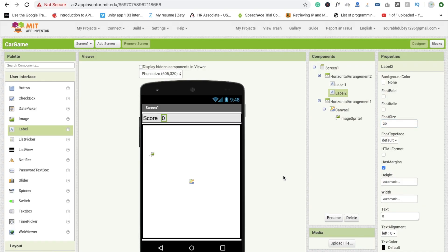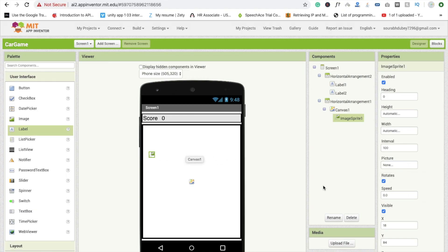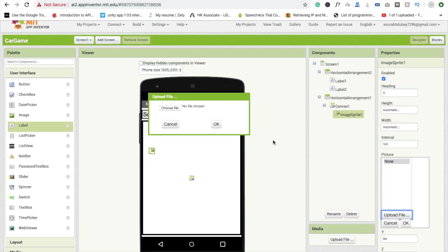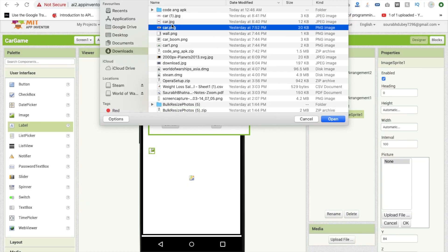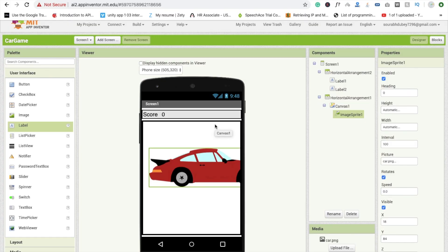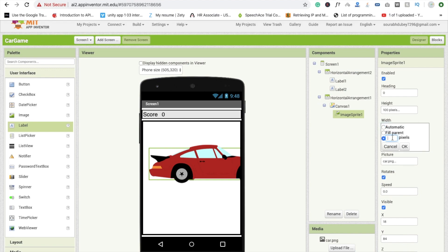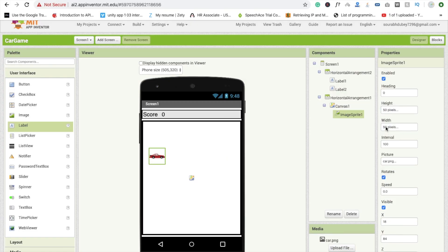Find a car image in Google. Click on the ImageSprite, find the 'Picture' option, click 'Upload File', then 'Choose File'. I already have a car PNG image — open it and click OK. After a few seconds the car image appears. Set the height to 50 pixels and width to 50 pixels.